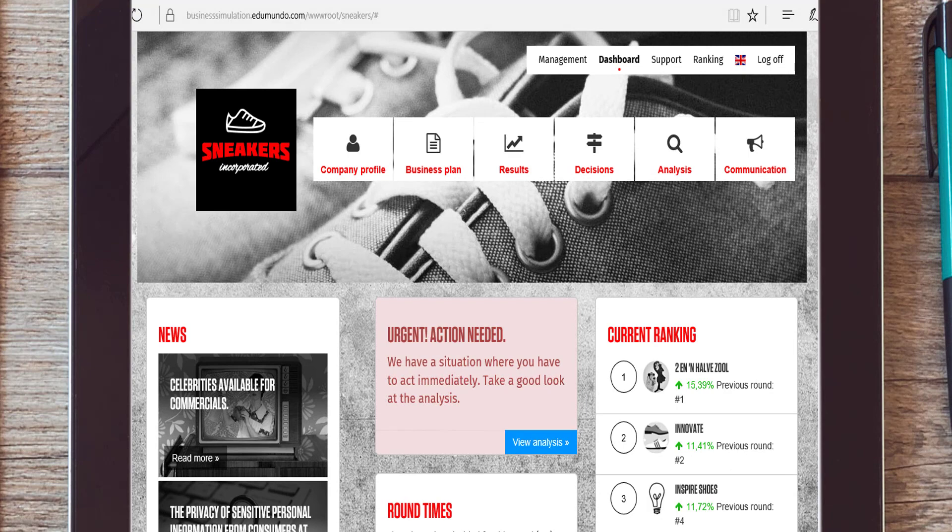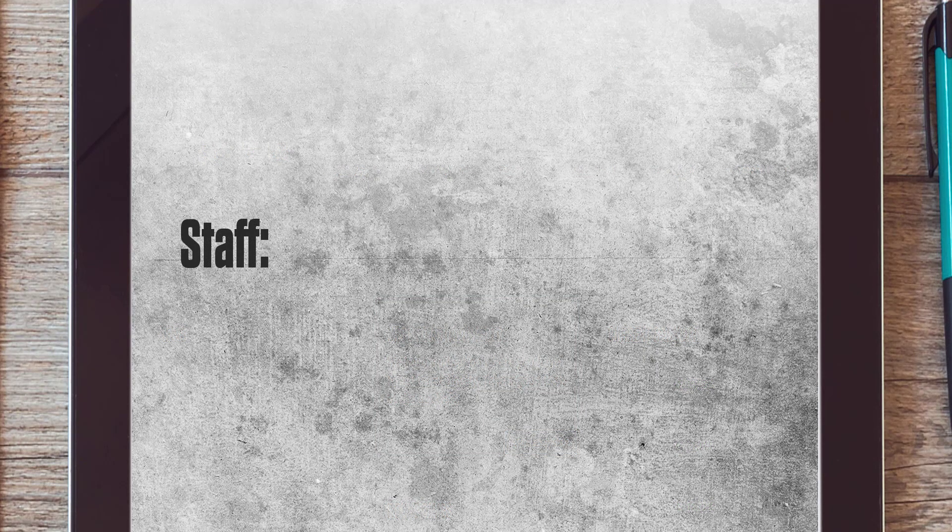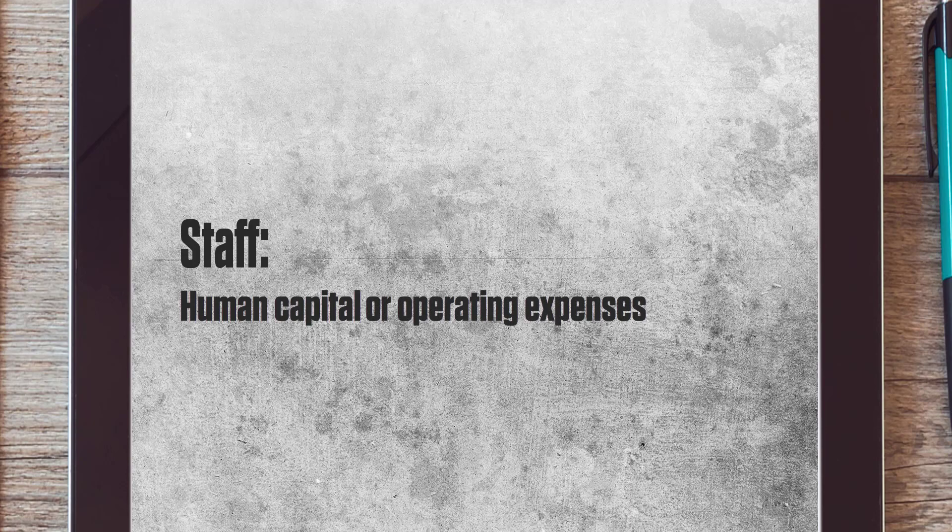Employees are responsible for sales, handling orders, and after sales. Therefore, staffers are often referred to as human capital. However, some companies choose to regard employees as merely operating expenses.